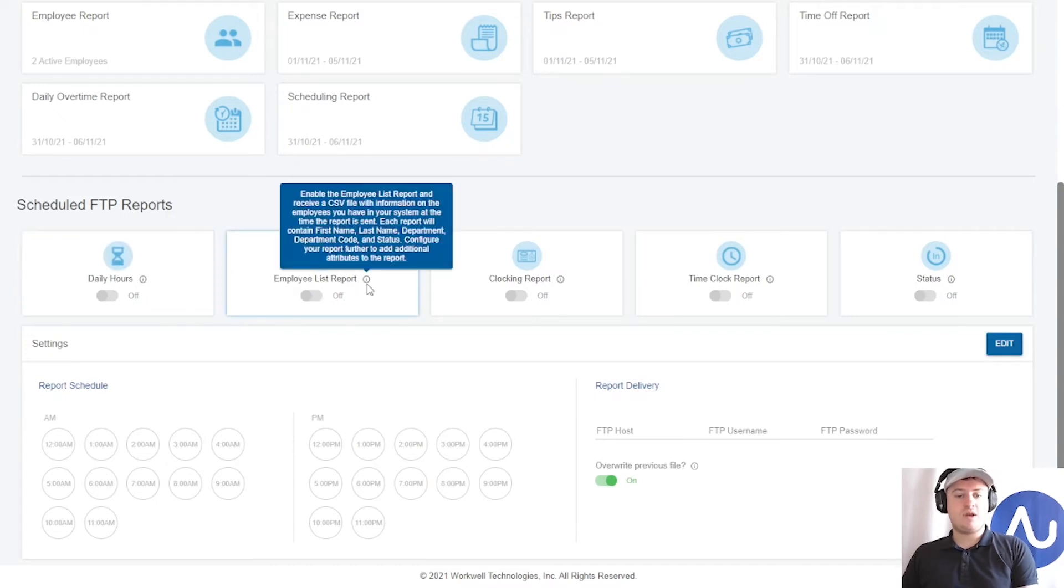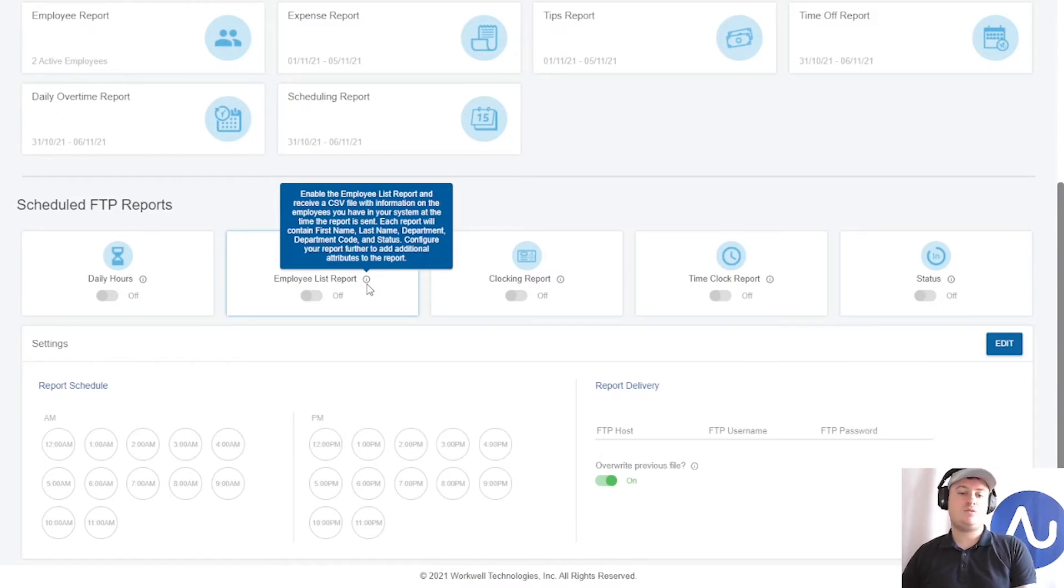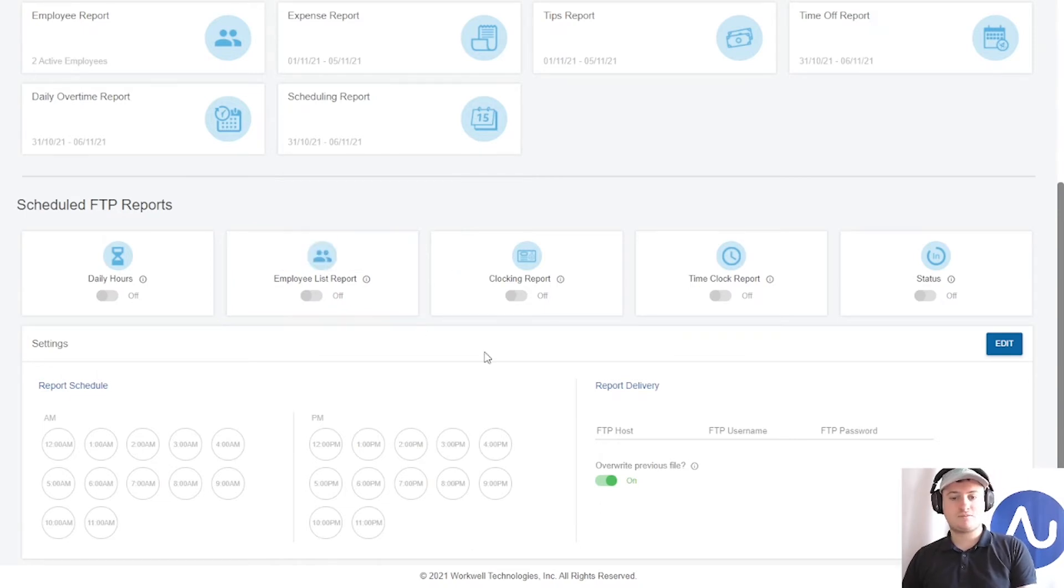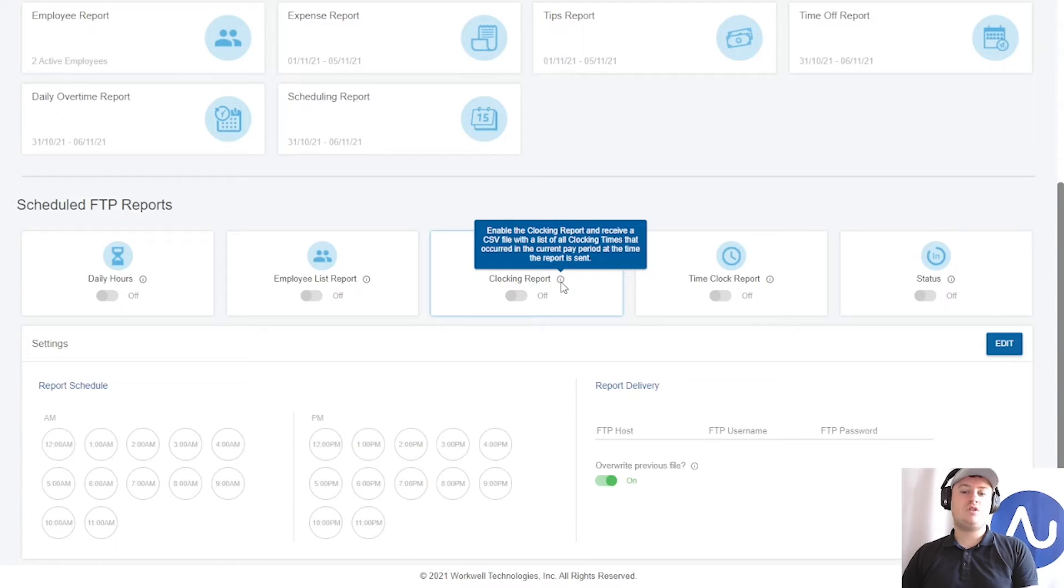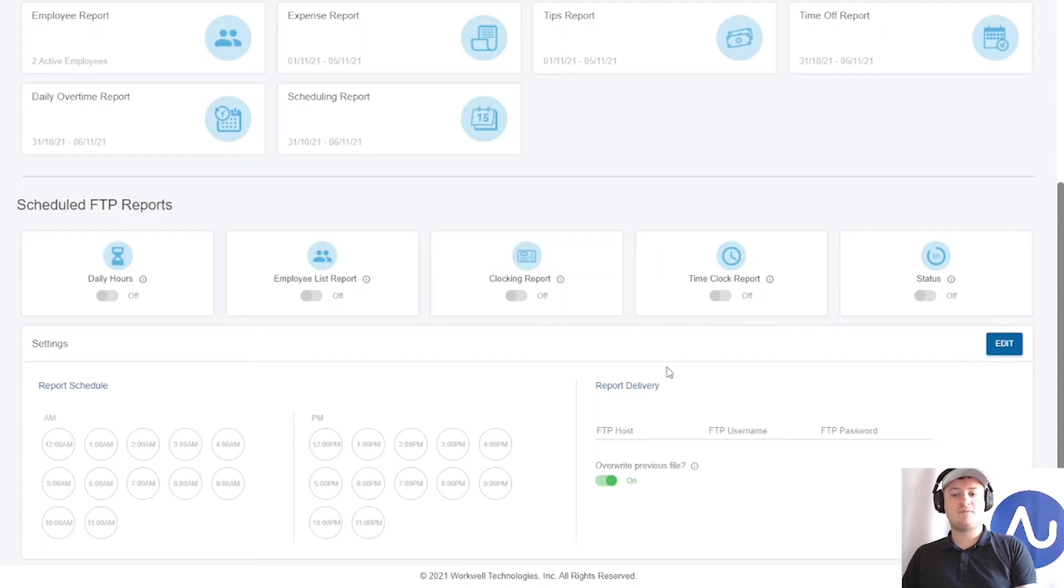We have the employee list report. This is essentially a list of all your employees that you have active within your account, including things like first name, last name, department, etc. The clocking report is a very popular one. This is essentially a list of all the clocking times that have occurred in the current pay period at the time the report is sent.